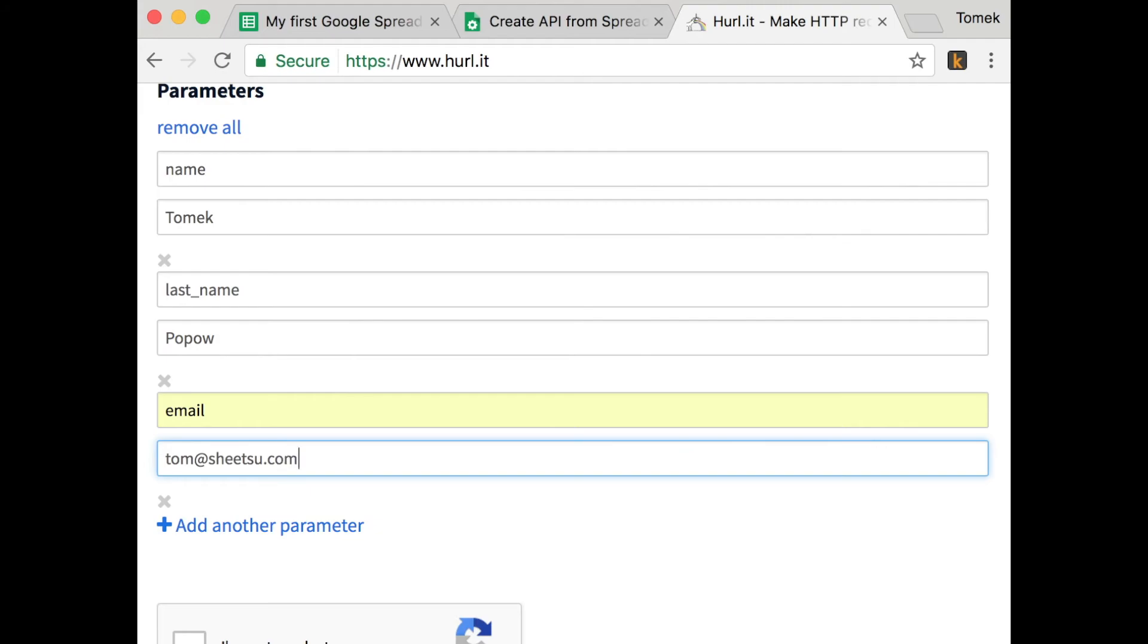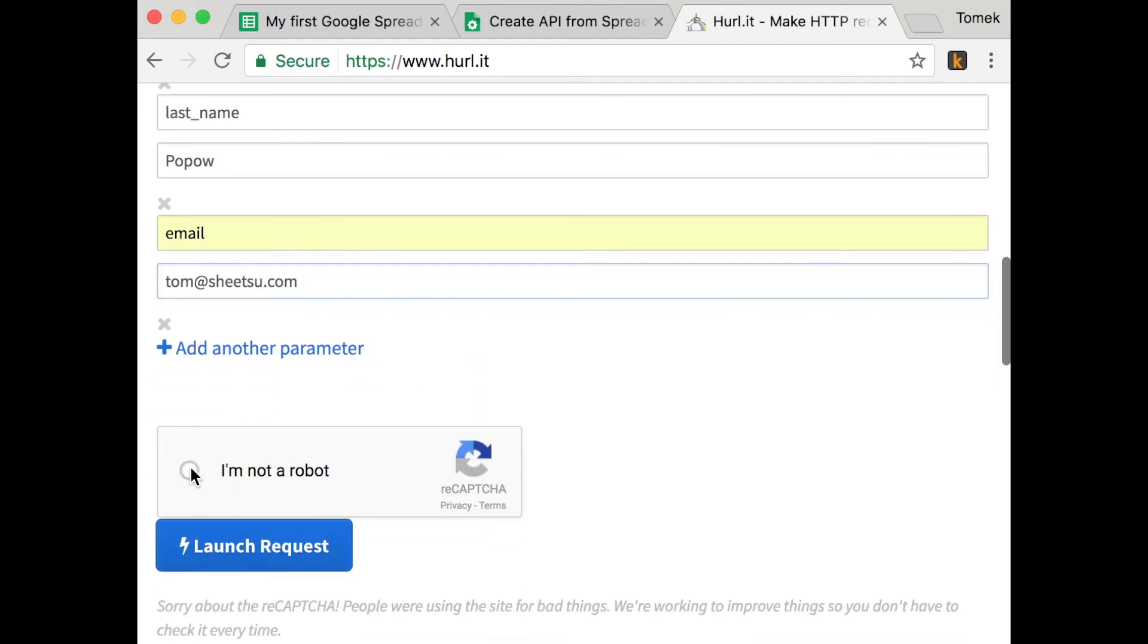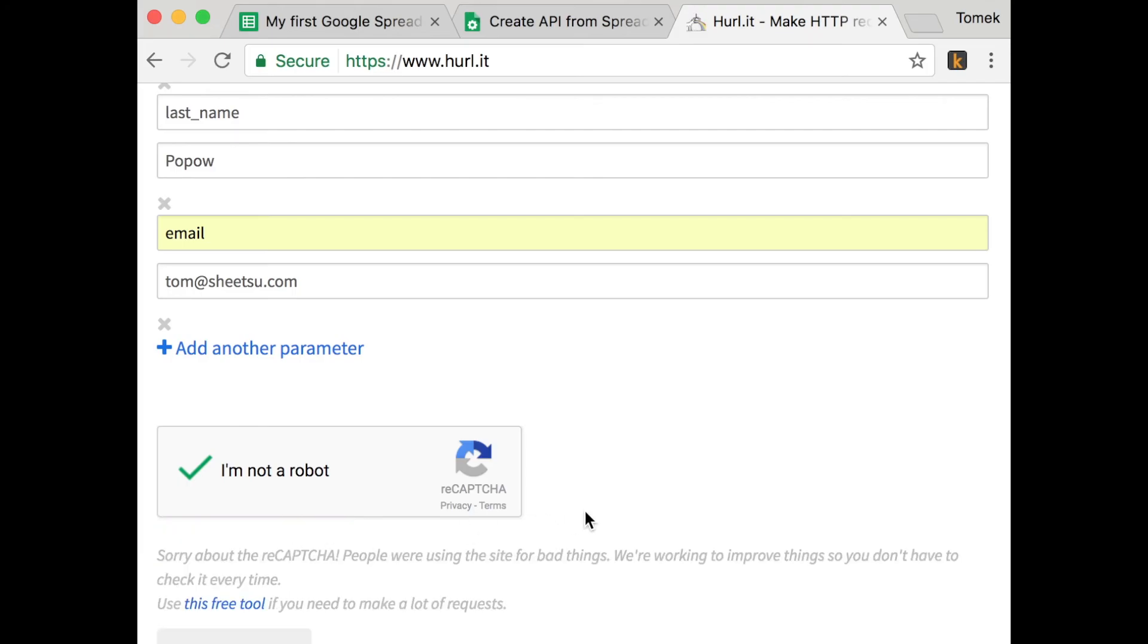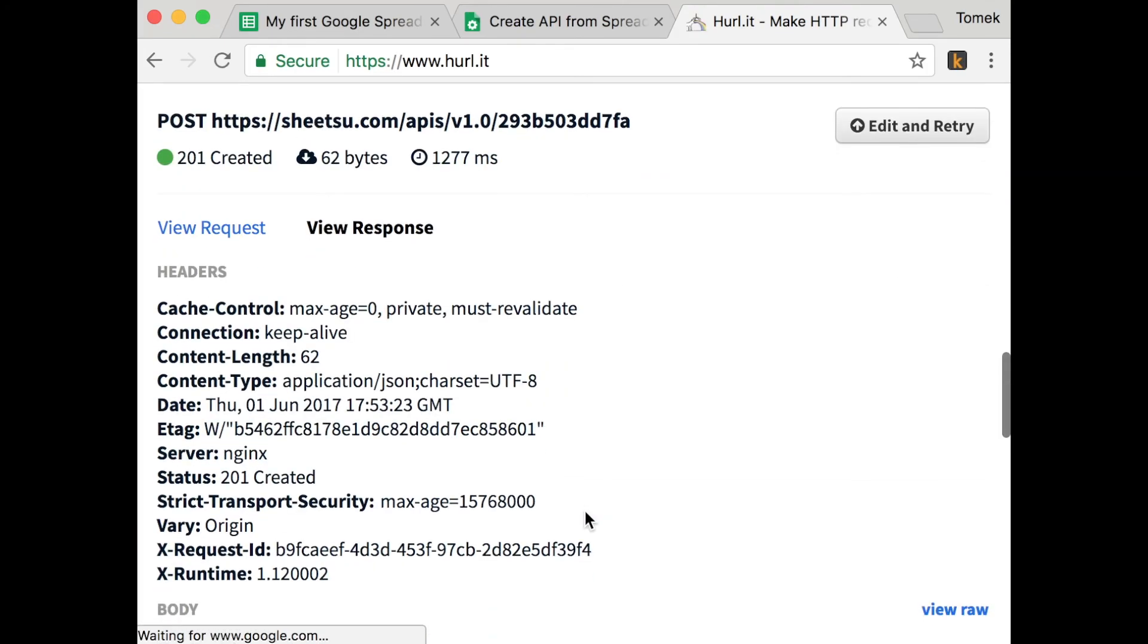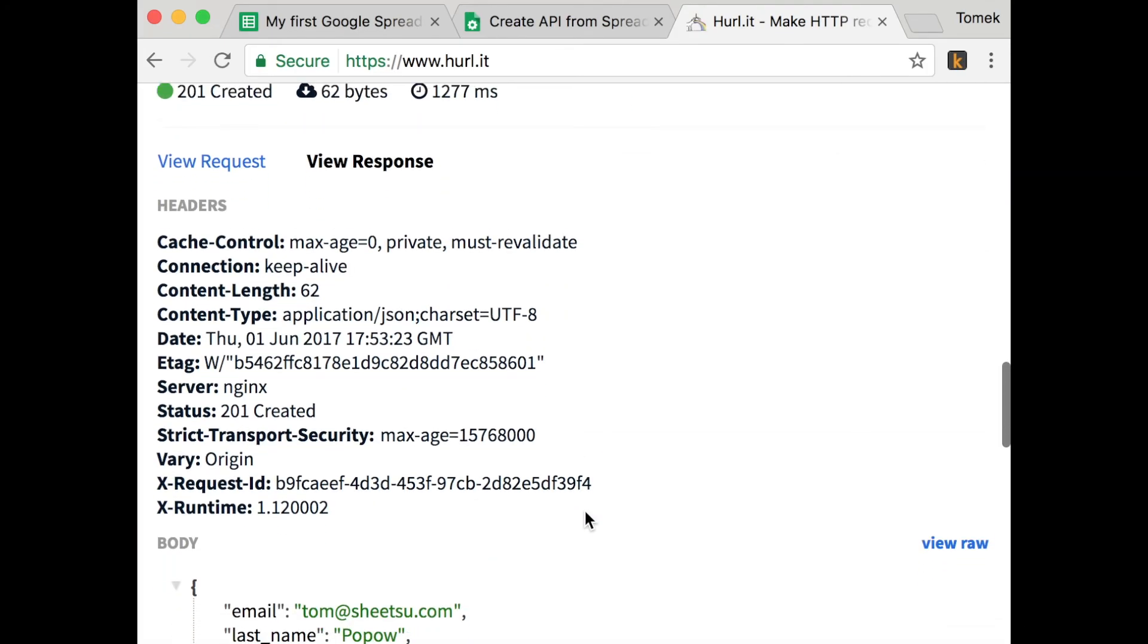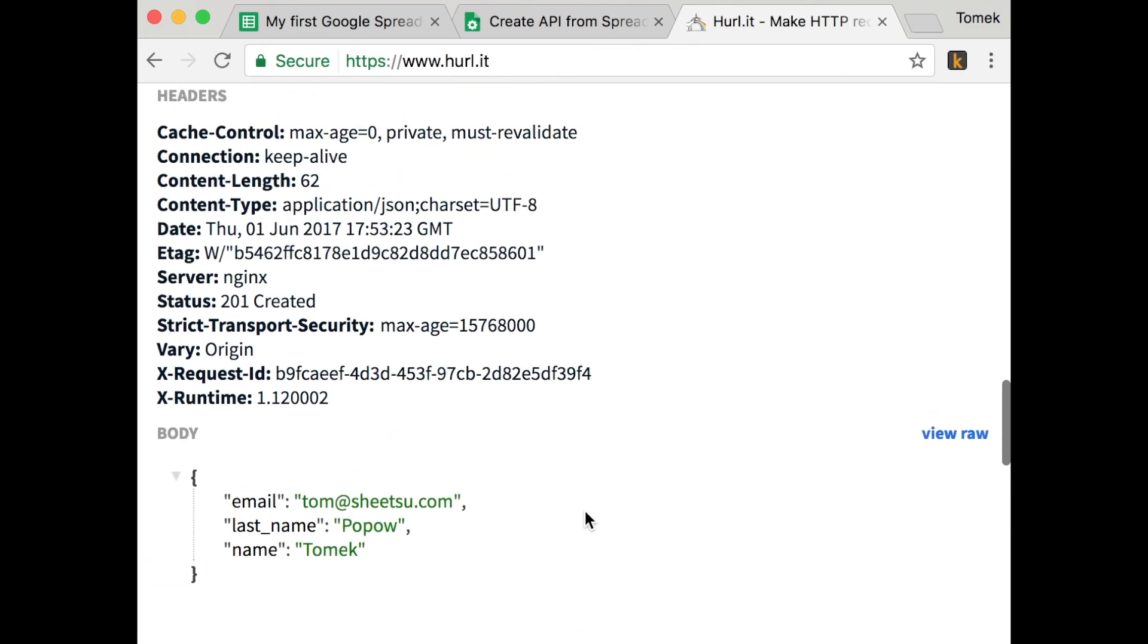Okay, then hit captcha and launch the request. If there's going to be the answer. Yes, there's the answer. So API works.